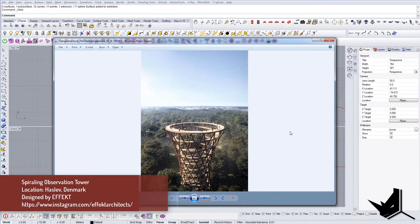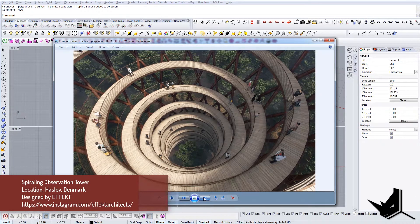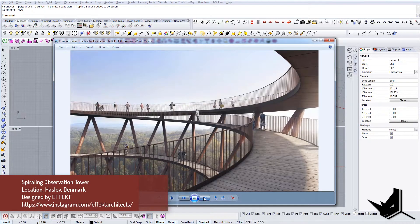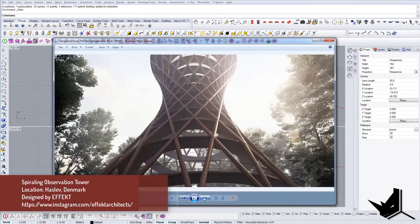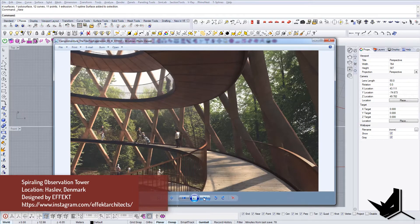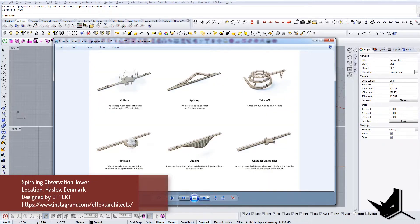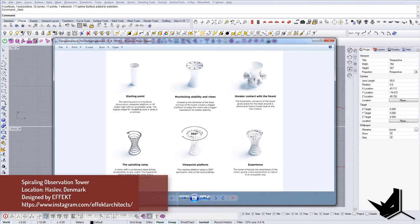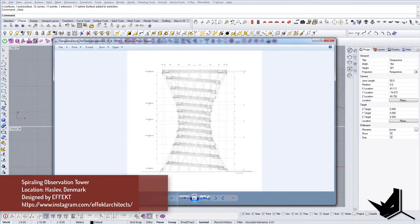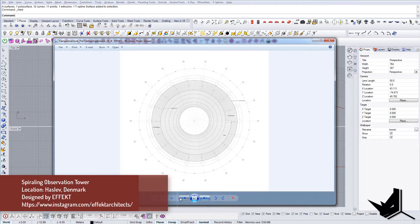In today's tutorial we're going to model a spiraling observation tower designed by EFFEKT Architects. This is a project that's currently being built and should be opening anytime soon. In this tutorial I just wanted to show you the techniques we can use to model this kind of structure. We'll be using both Grasshopper and these plans with some Rhino modeling techniques.